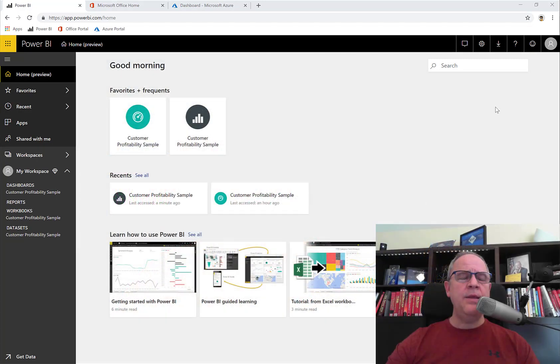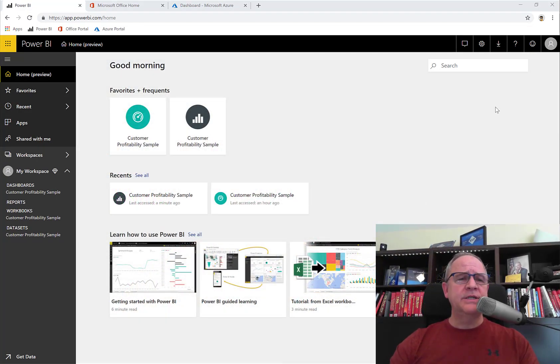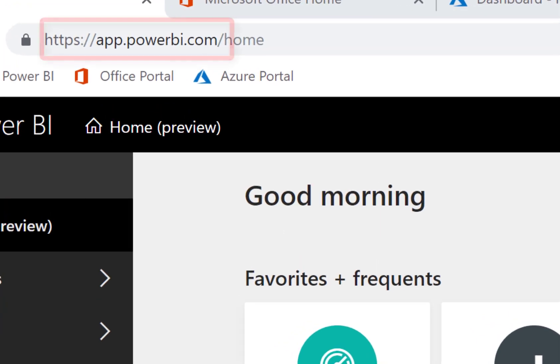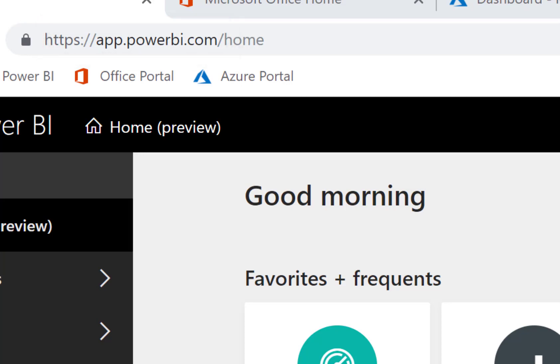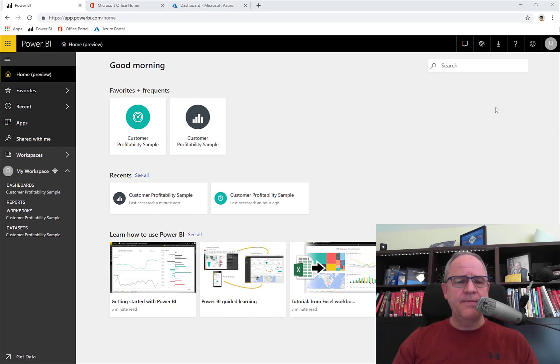You can see that I'm on the Power BI homepage. How did I get there? I just opened up my web browser, went to powerbi.com or app.powerbi.com, was prompted to log in and provided my Windows credentials.